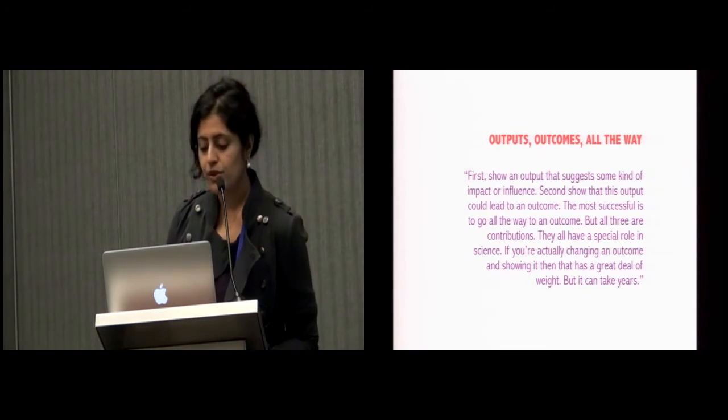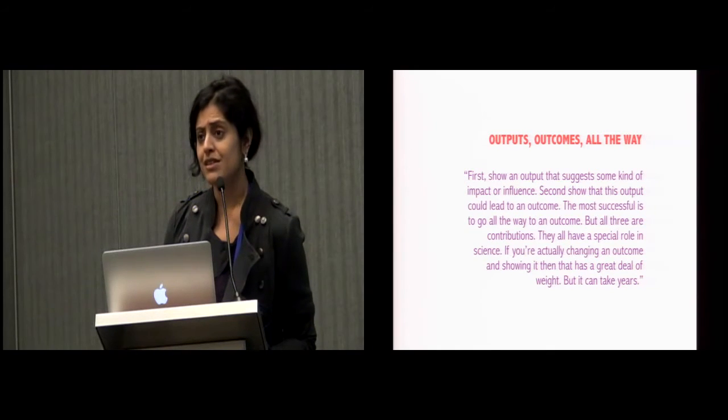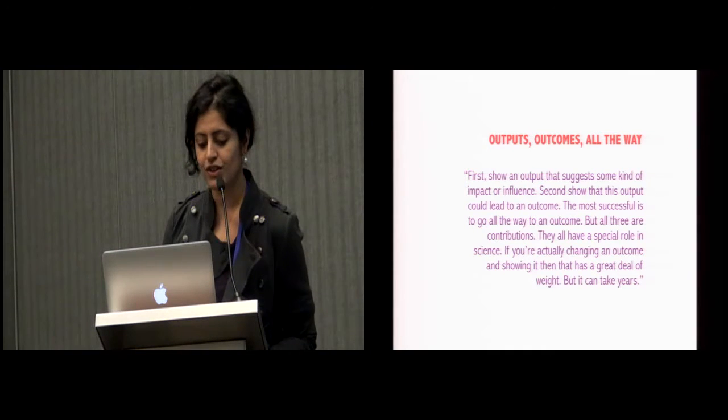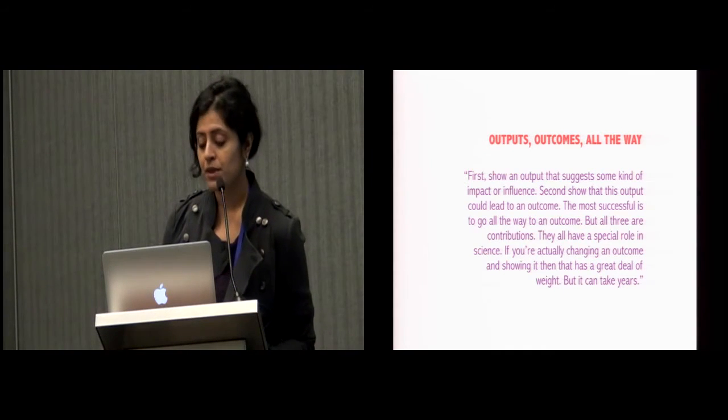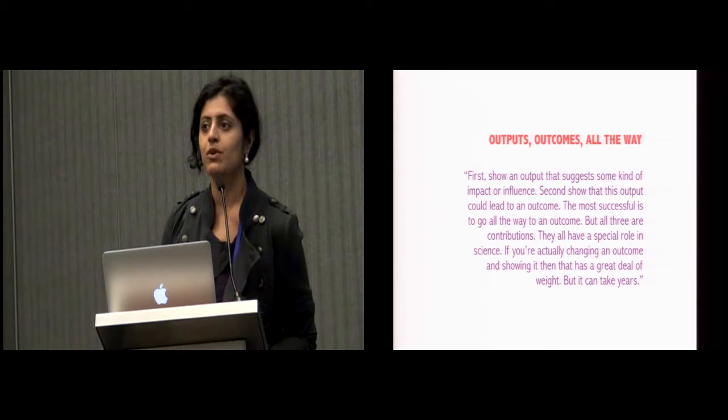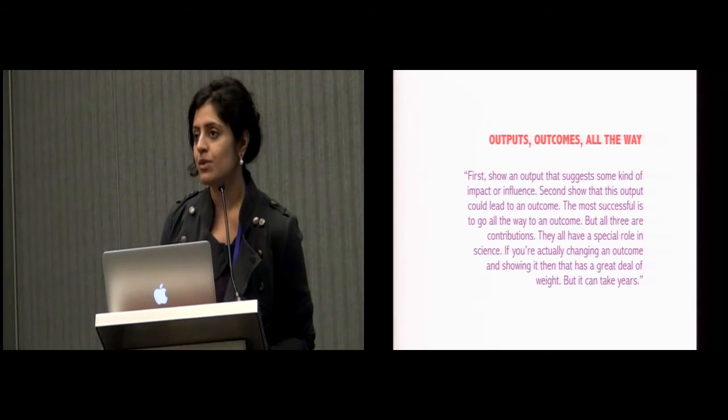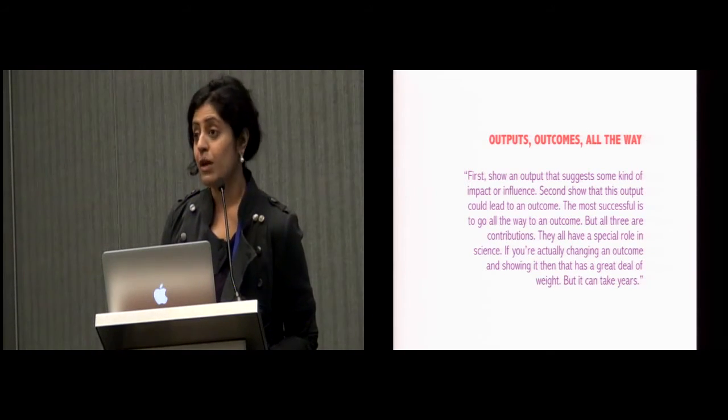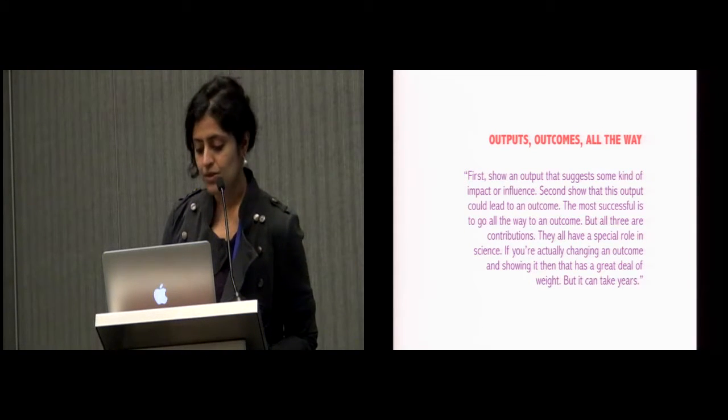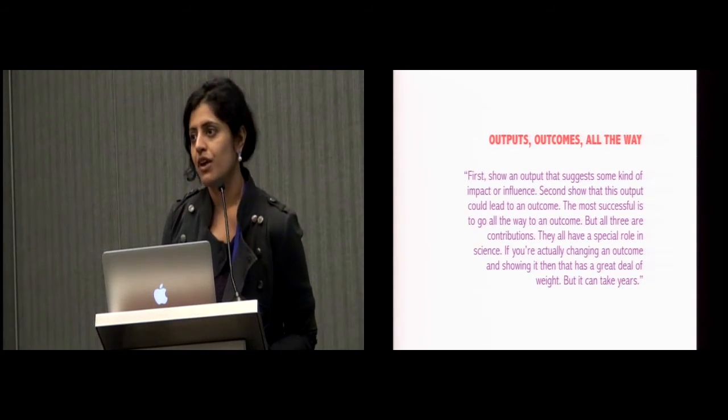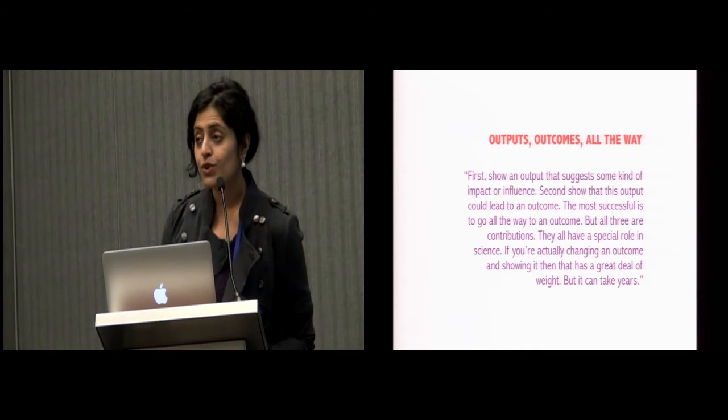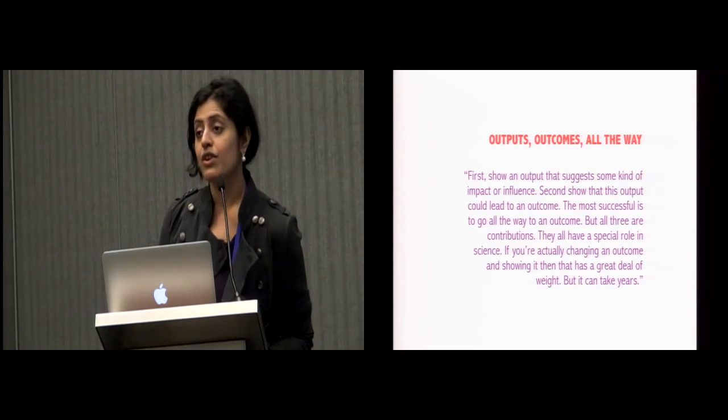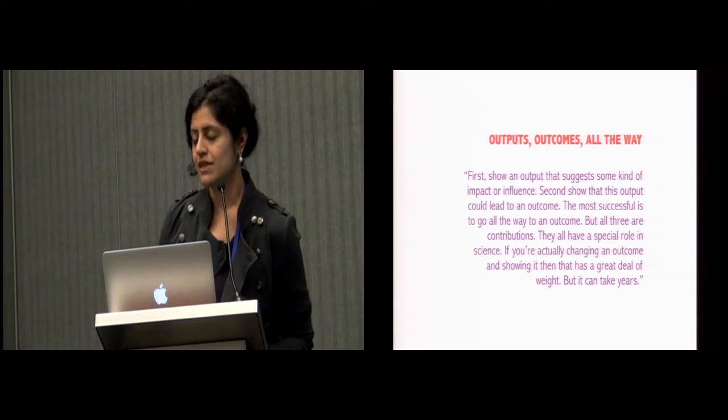They all have a special role in science. If you're actually changing an outcome and showing it, then that has a great deal of weight. But it can take years. In summary, the responses we received from our participants suggested that HCI4D is for development outputs as much as it is for development outcomes, where development may be defined concretely in terms of millennium development goals or the more recent sustainable ones, externally as an objective of collaborators, broadly in terms of happiness and well-being, or simply in terms of geographic locations.